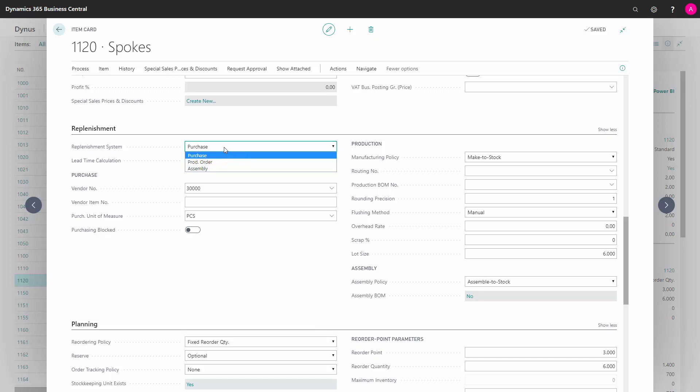If it's a purchased item, the lead time calculation field is relevant to set up. This represents the time from ordering an item until we expect it to arrive at our warehouse receipt ramp.